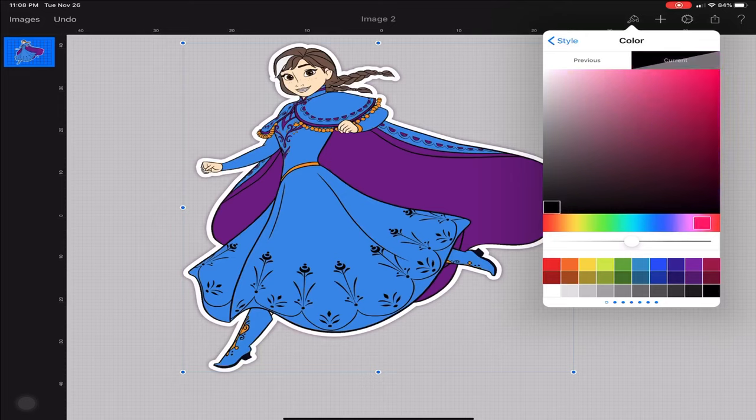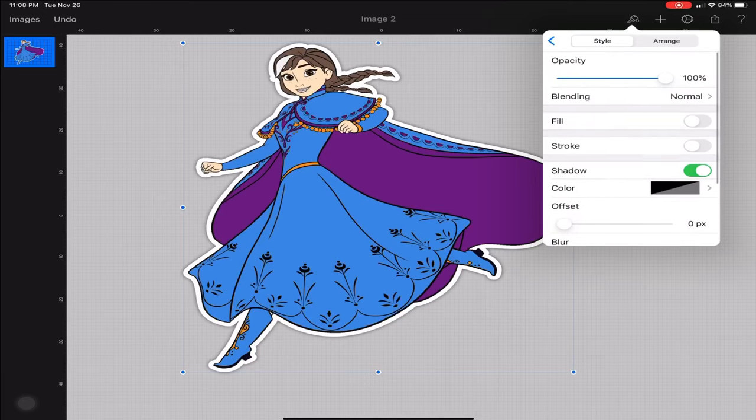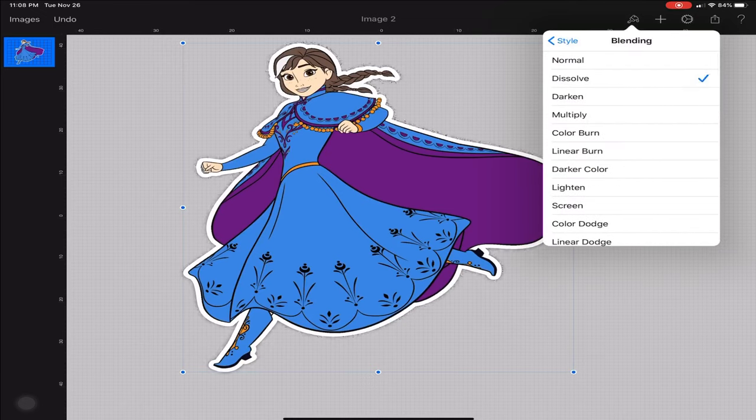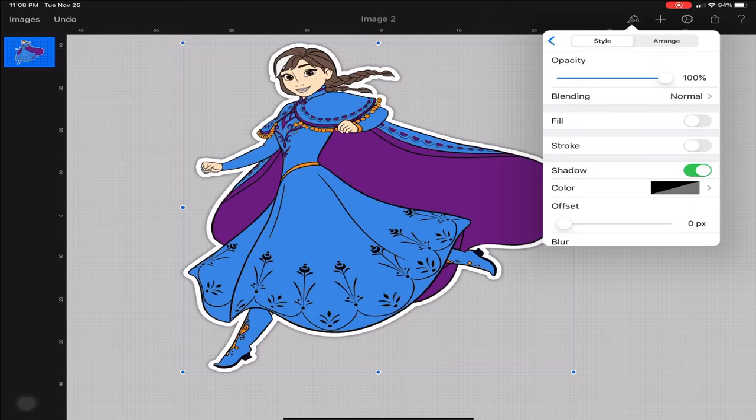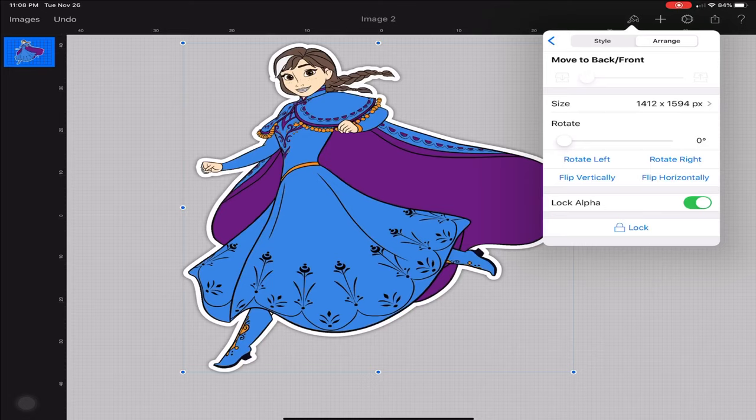Then you can also change the blend mode. You can dissolve it, darken it - just mess around with it and see what you like. I think I'm going to also lock the image so the sizing doesn't get off, if that makes any sense.